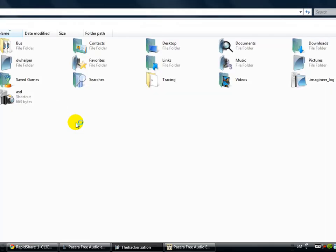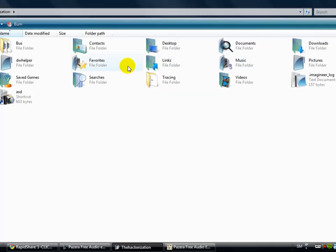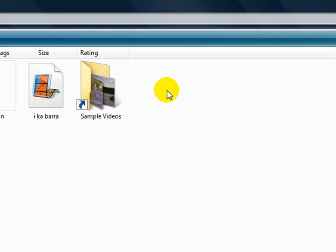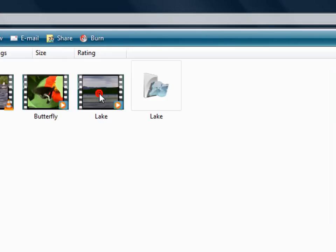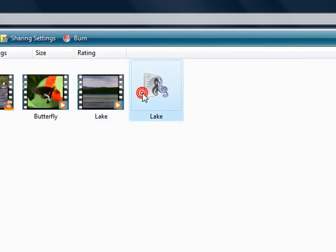The-hackarization, videos, sample videos, and there it is.